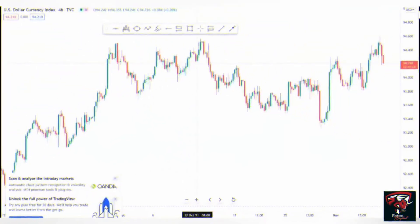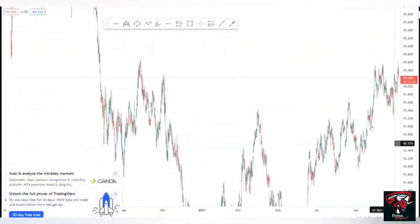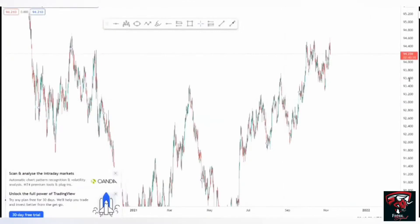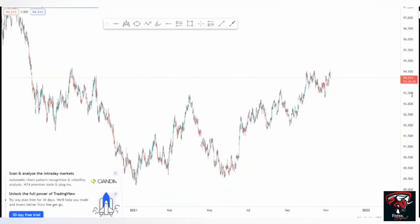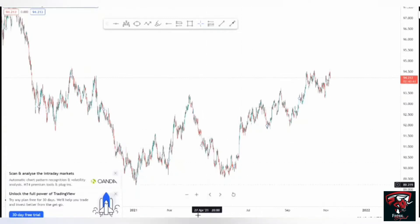We're on session number four, which is our last session. Here we're going to talk about how to identify a structure — the structure of the market. First thing first, we're going to start from H4 and check what it is that we see from H4.